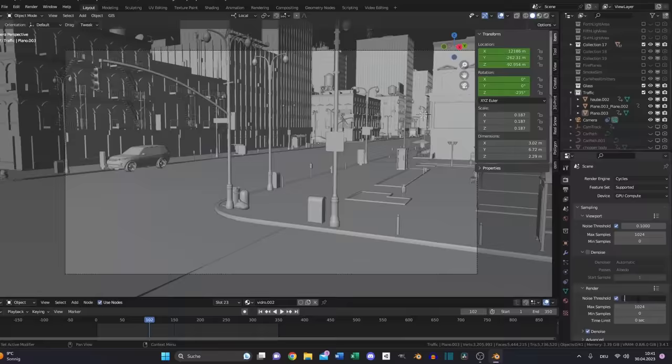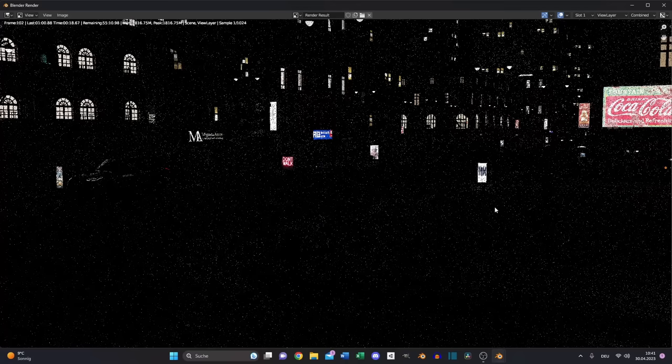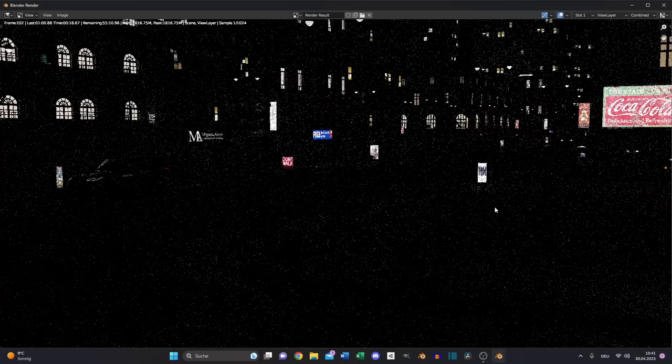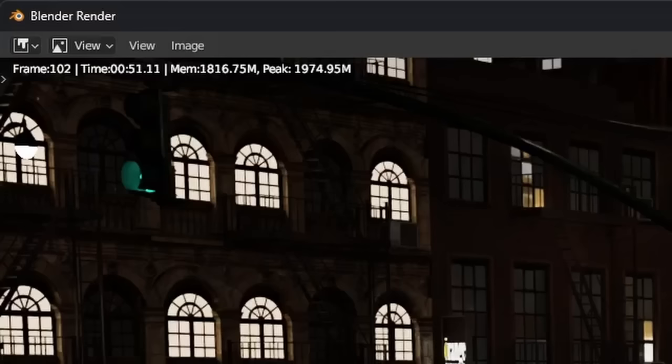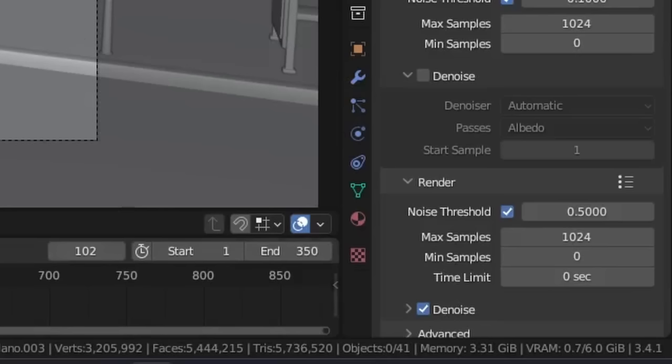So I increased it to 0.25 instead of 0.025, and now let's see what happened. I rendered this image in around one minute and it's looking okay. I mean not perfect but okay. So what will happen if we increase it even more to 0.5? It's a little bit better.